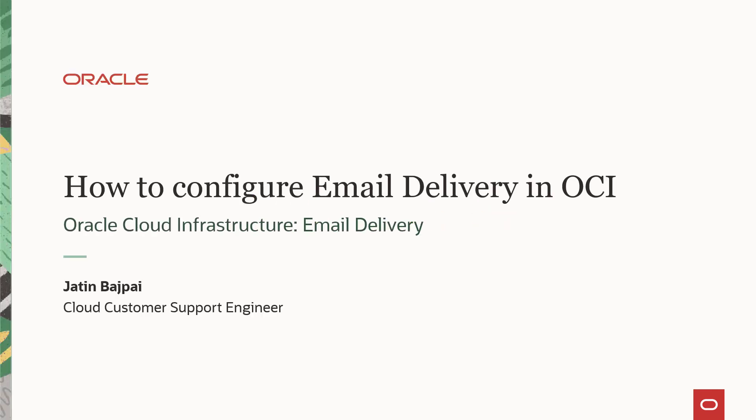Welcome to OCI. Today, we are going through the steps to configure email delivery in OCI. We are also going to send a test email to verify the configuration.